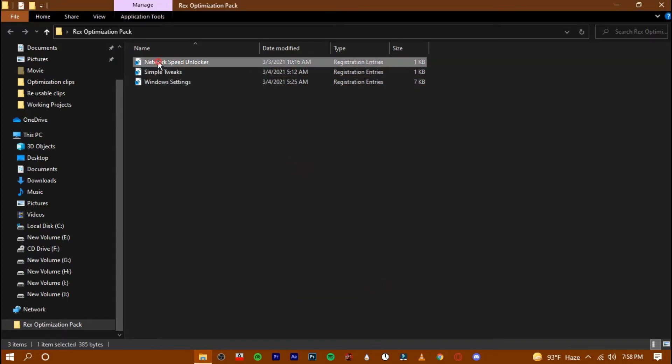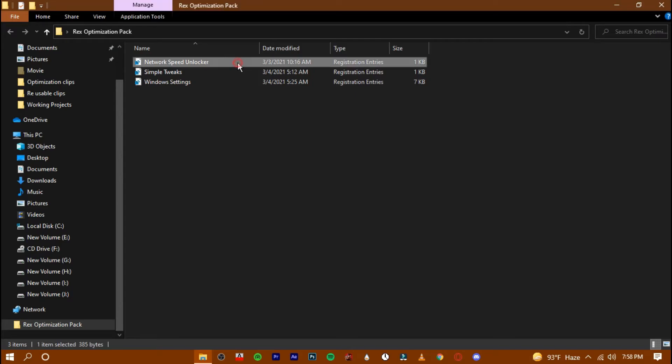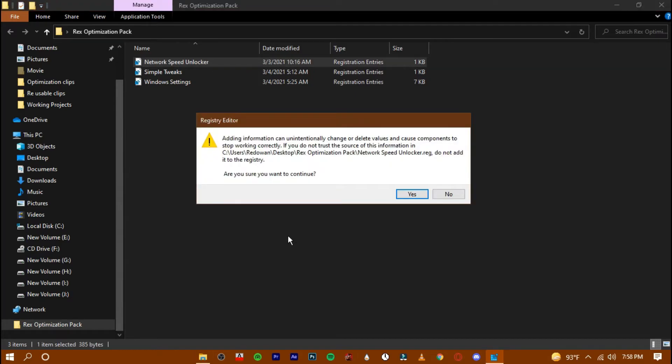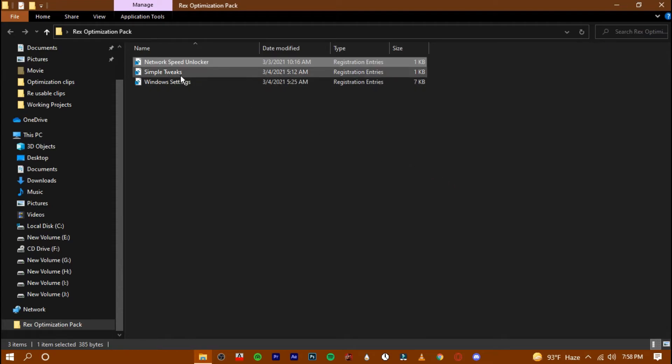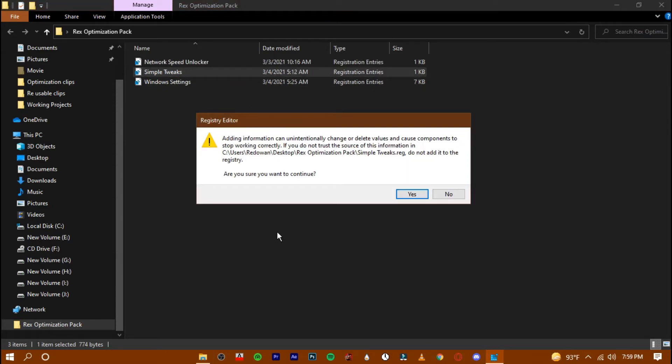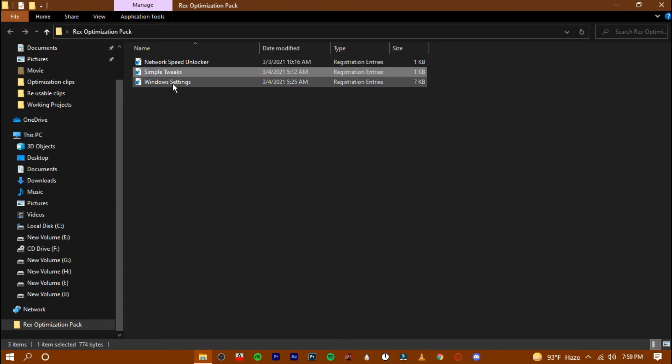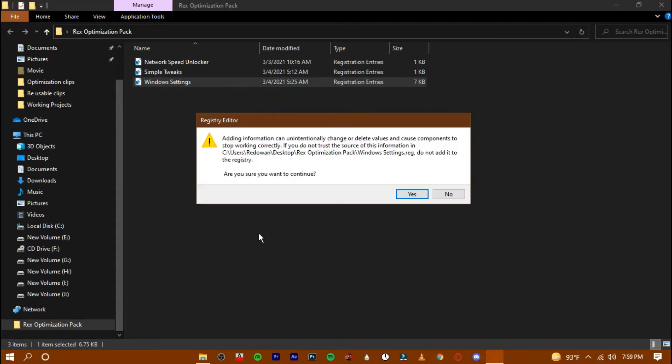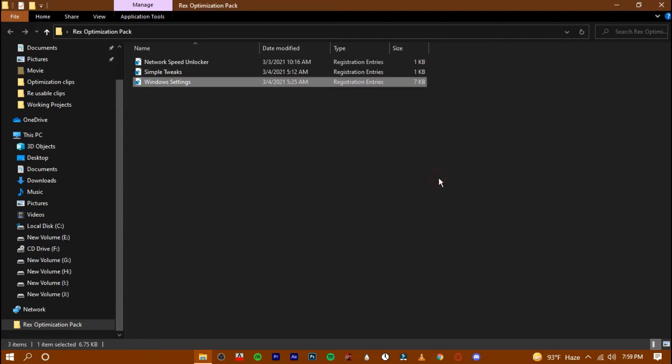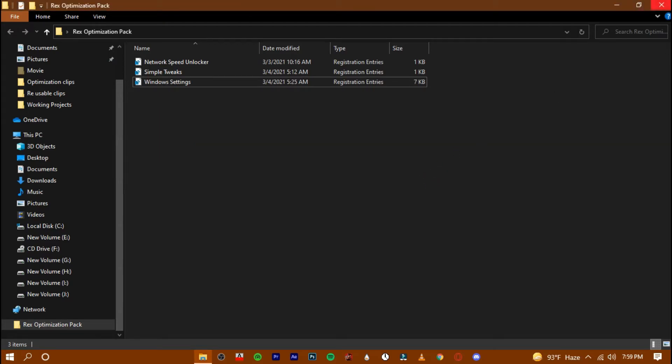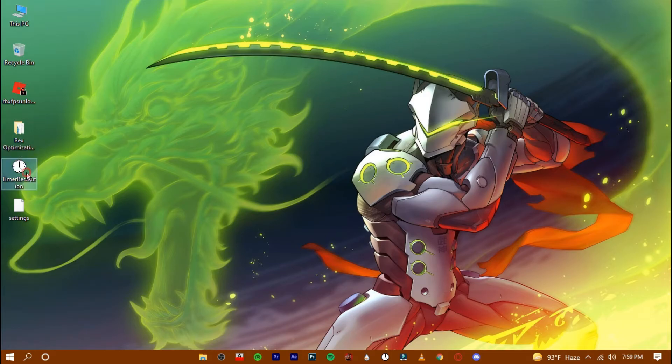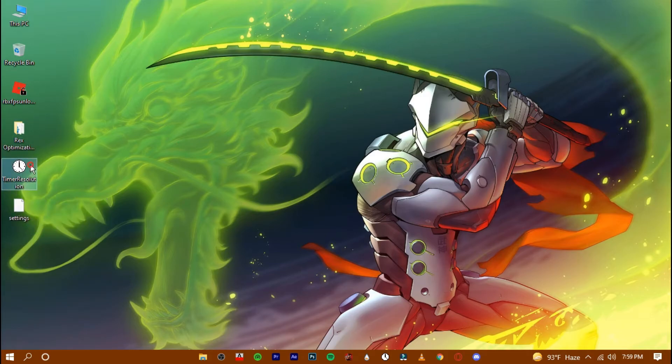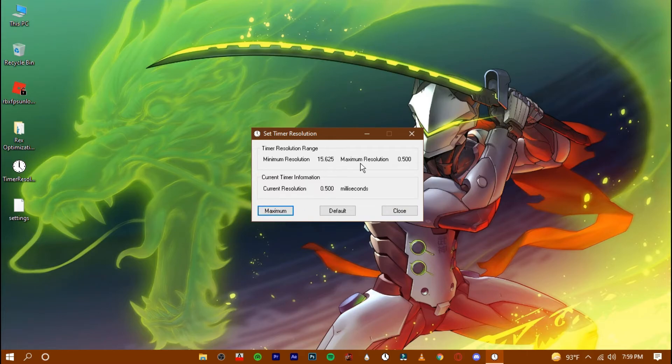Now open up the registry files one by one. Now open timer resolution. Hit maximum and then minimize it.